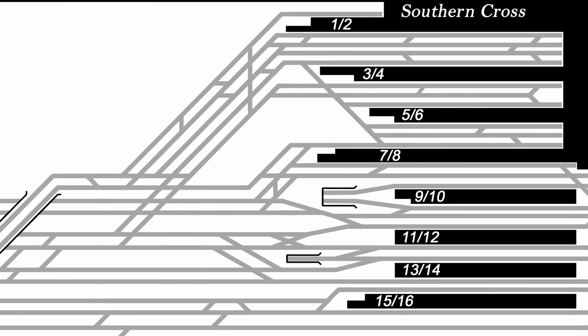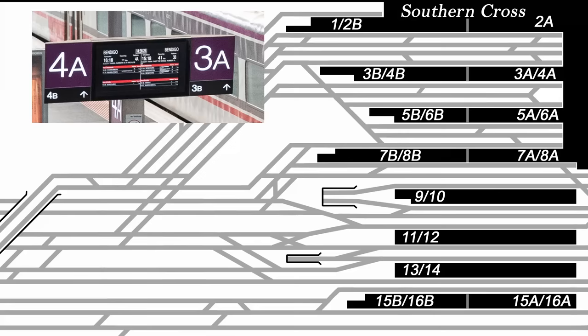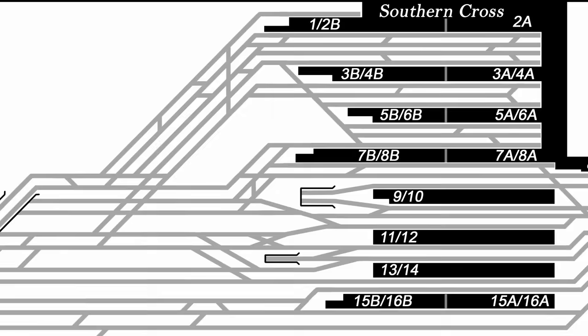Most of the country platforms are routinely operated in two halves, displayed with an A after the platform number at the south end and B at the north end. There is also platform 8 south hiding away under the Collins Street Bridge, which is really a separate platform entirely.